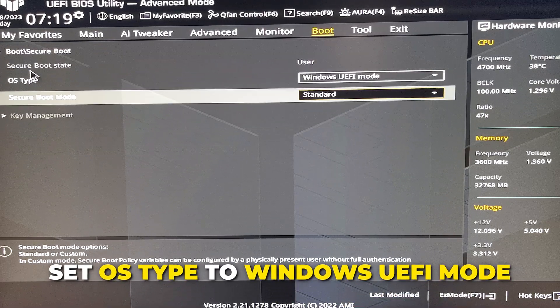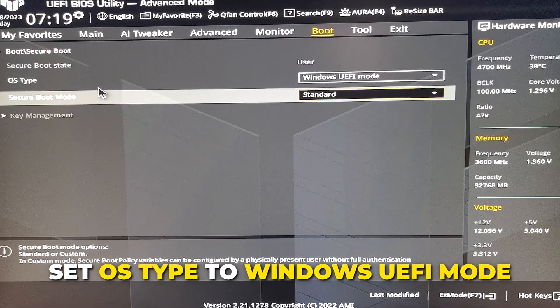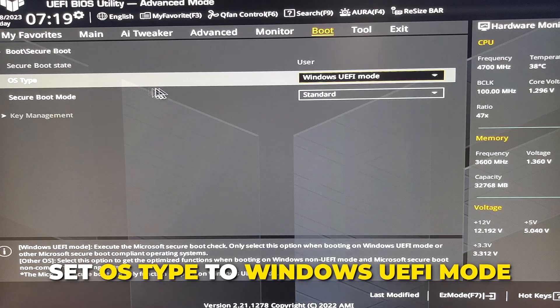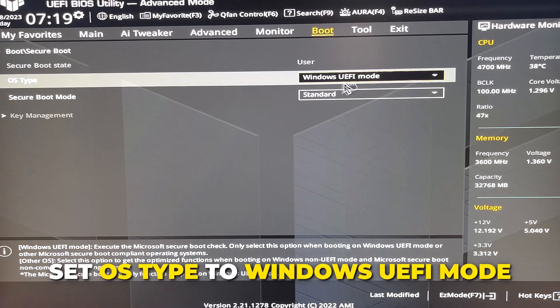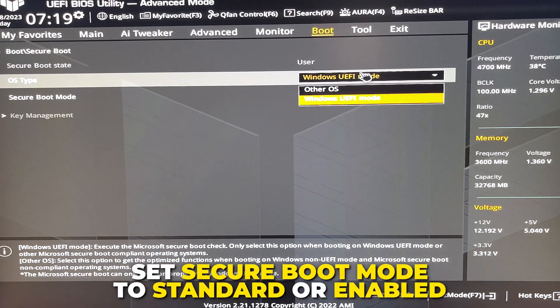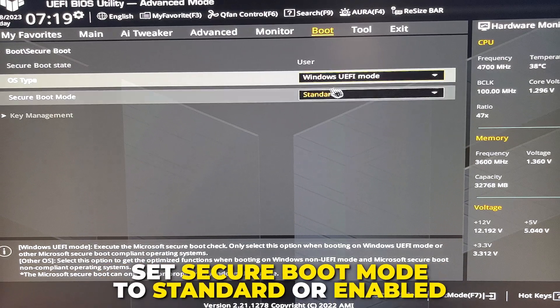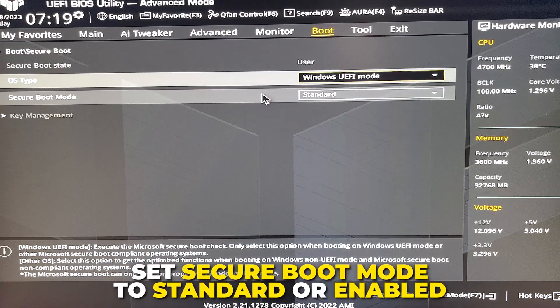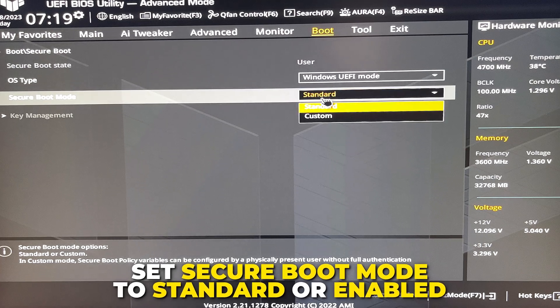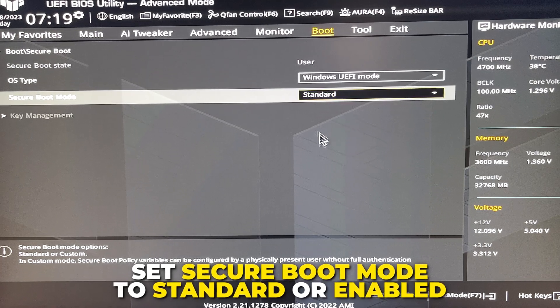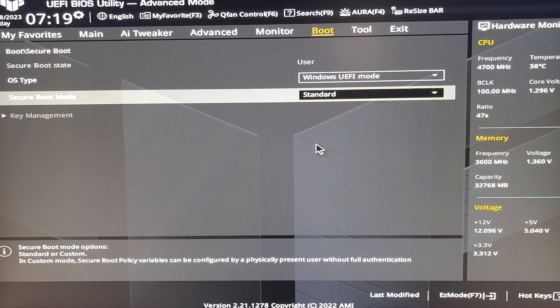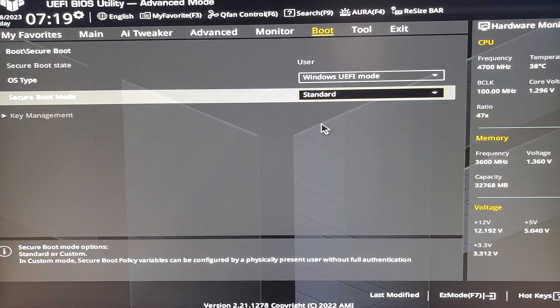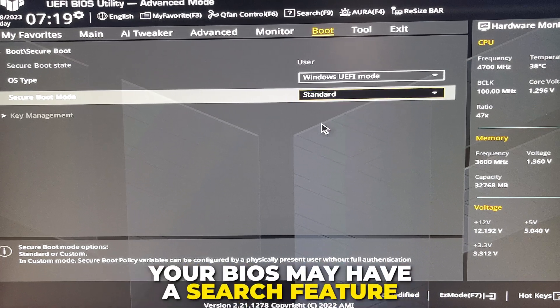For my BIOS, I need to set OS type to Windows UEFI mode and secure boot mode to standard or enabled. You want this on to play Valorant. If you can't find any of the mentioned settings, then your BIOS may have a search feature which should be at the top.